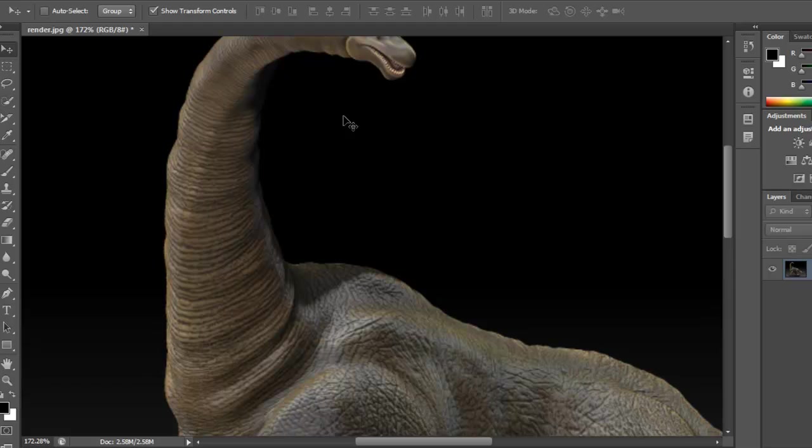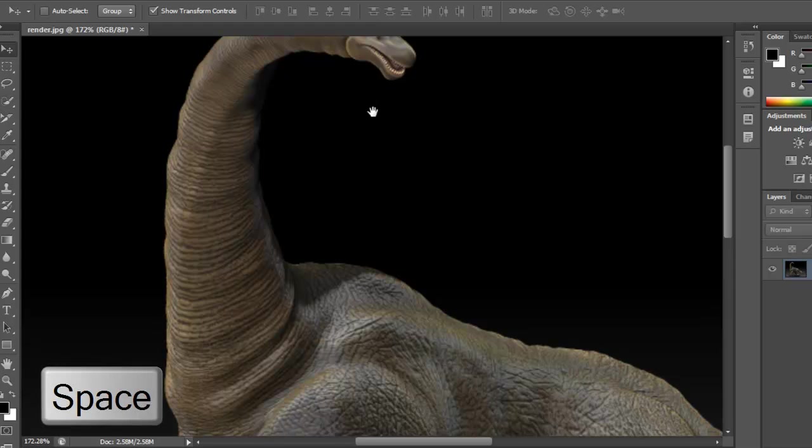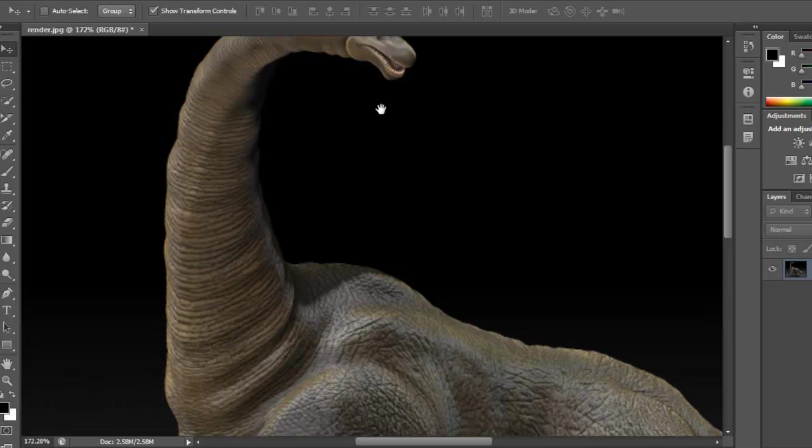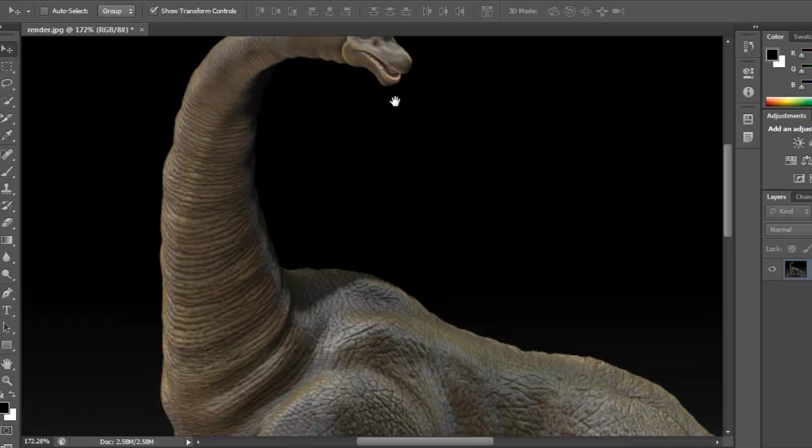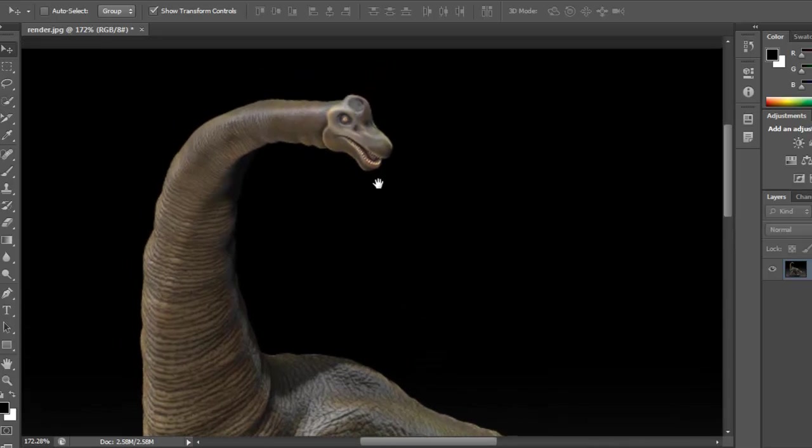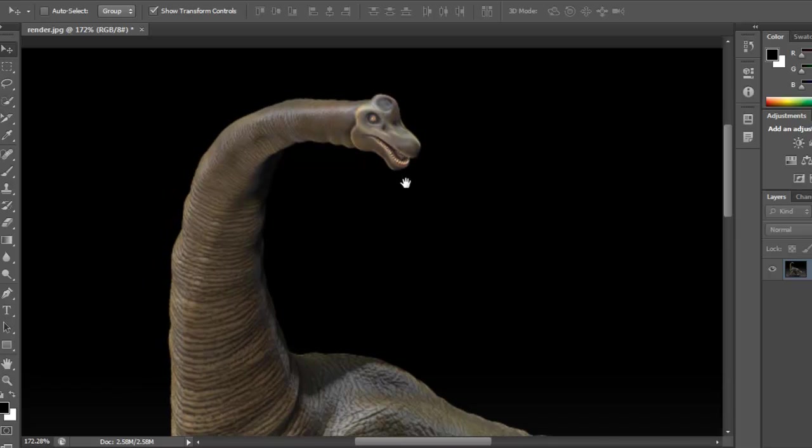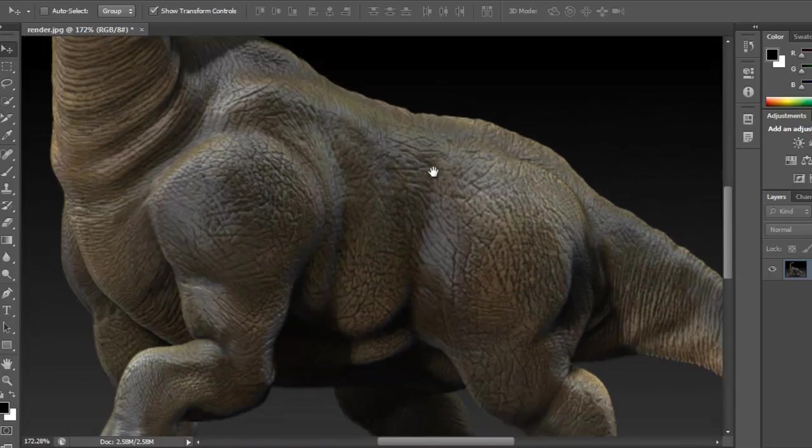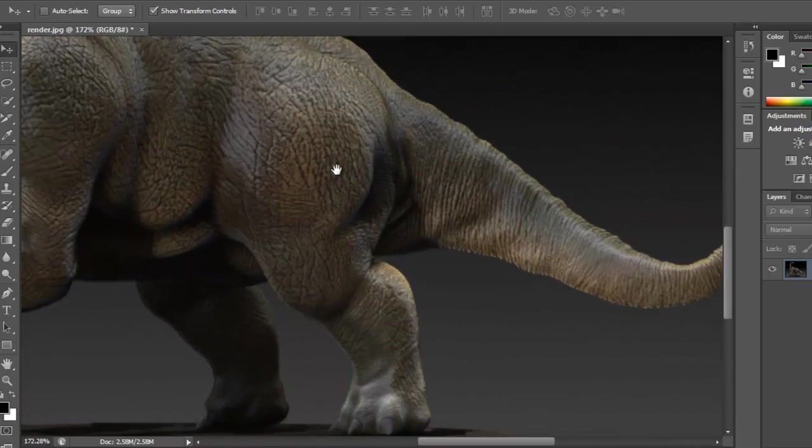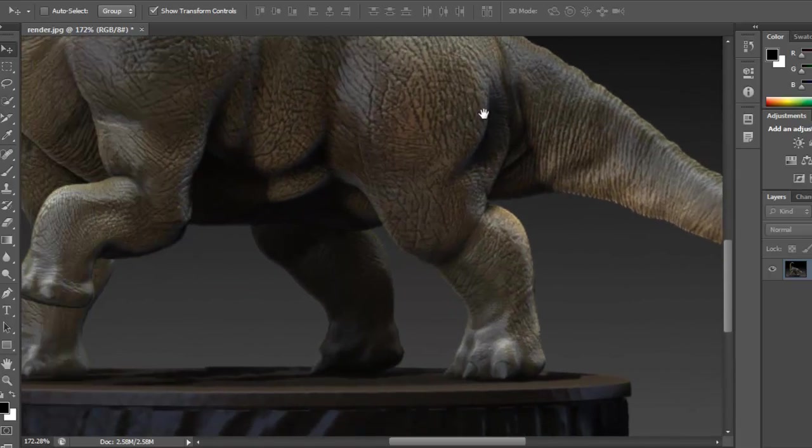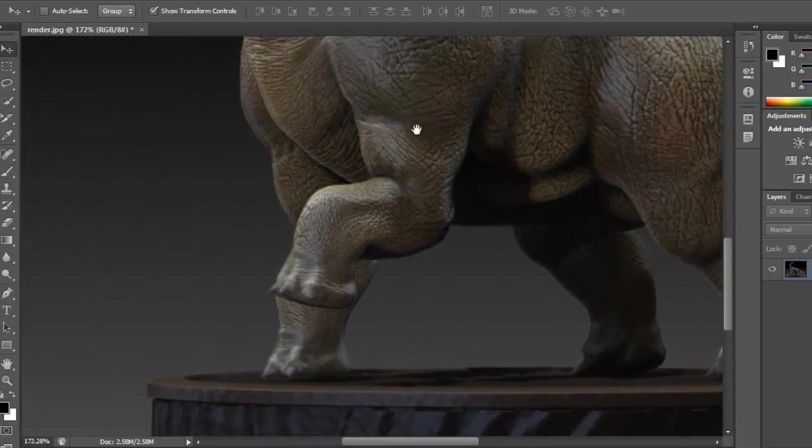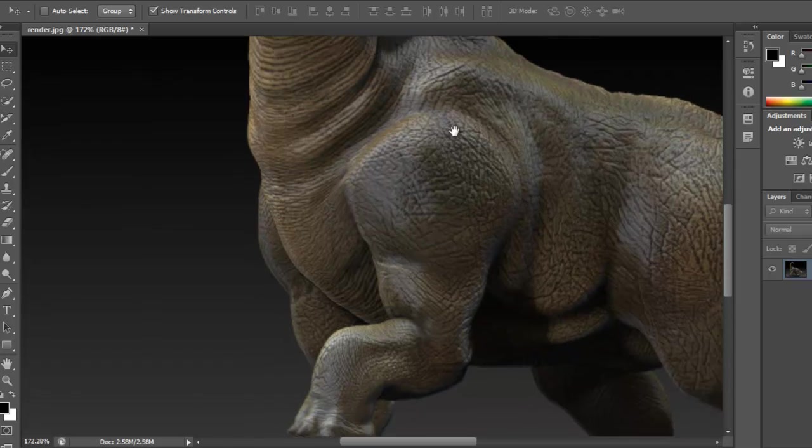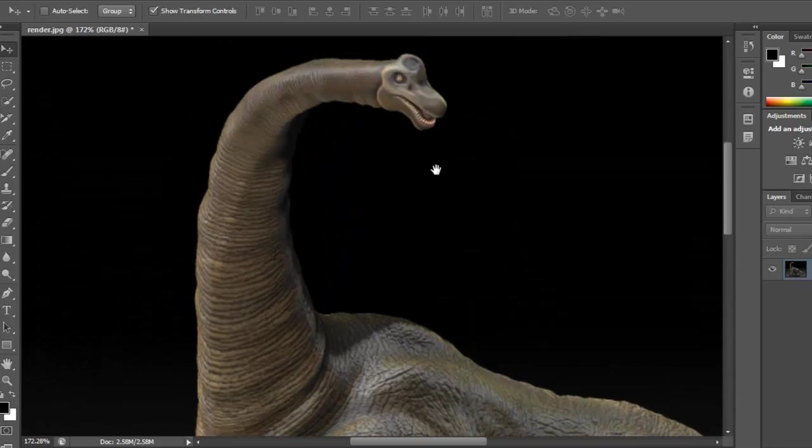Now if you want to move around the screen space here, if you hold down Spacebar you see that little hand appears, and just left mouse click and drag around the image so you can pan around the area.